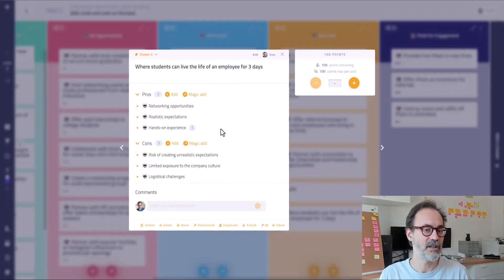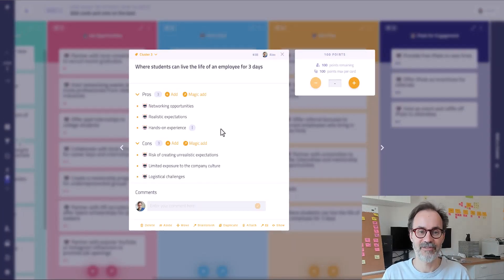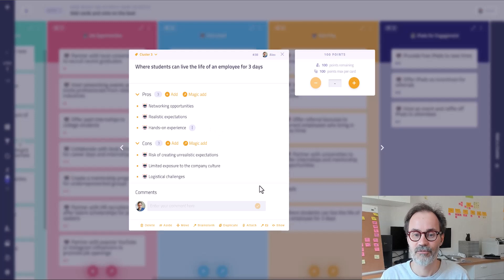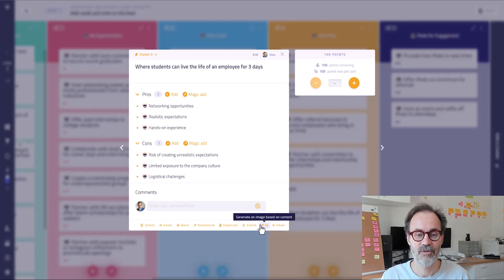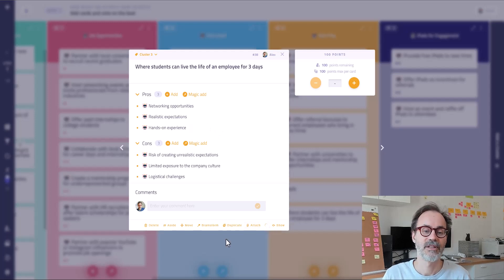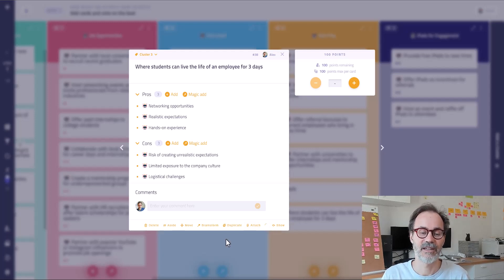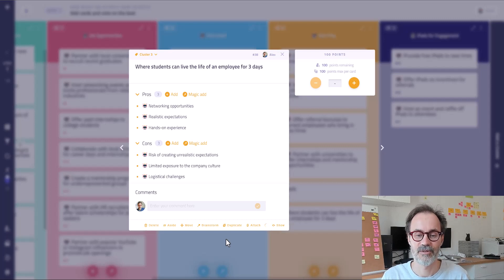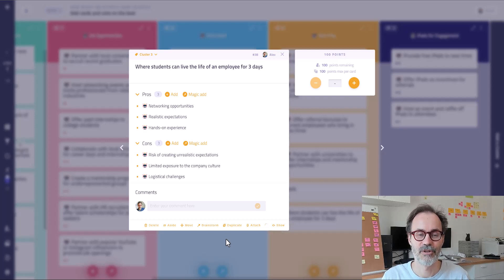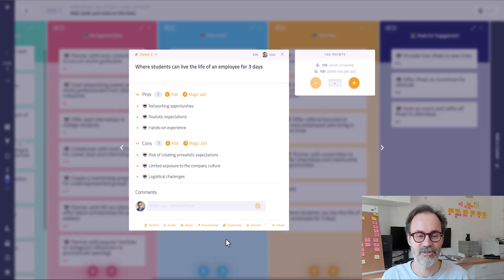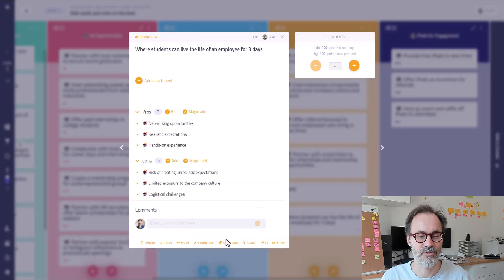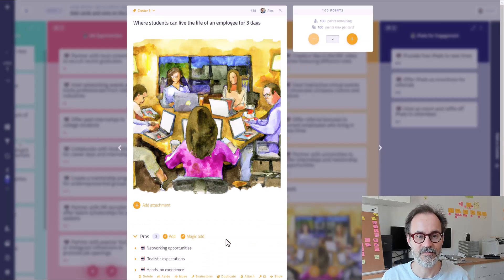And finally, once you have developed your idea, well, let's add a picture. And we can generate a picture on all the different ideas that we want to illustrate. Et voila!